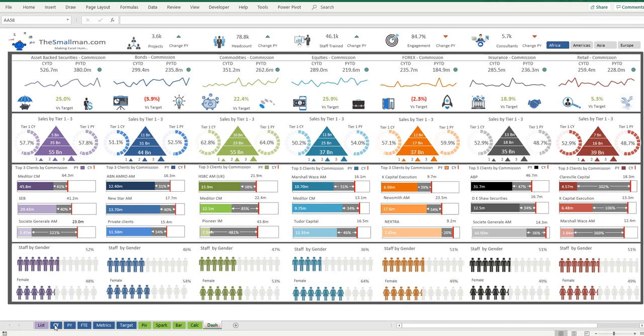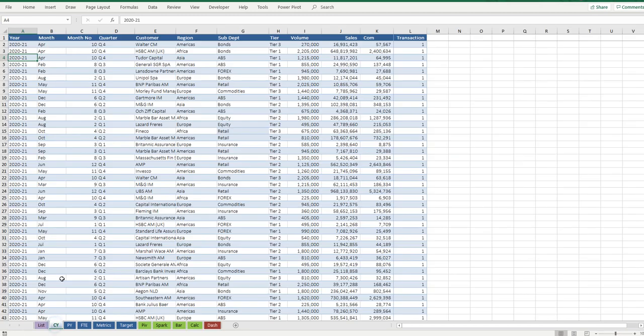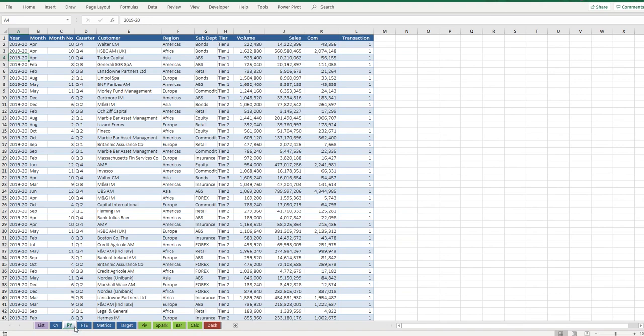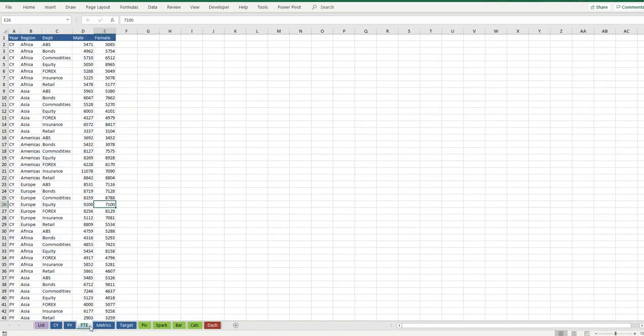You have raw data, so I've got current year raw data, so this is the transactional information. It repeats itself between the current year and the prior year and then we've got metrics that complement the information that we're showing.